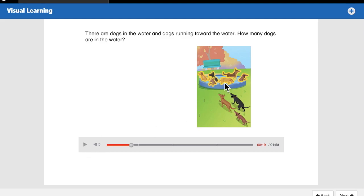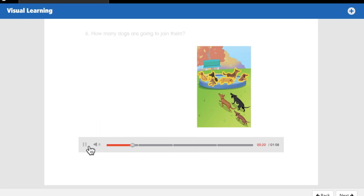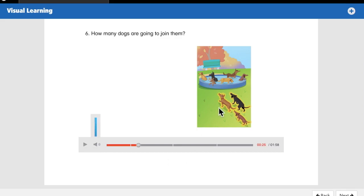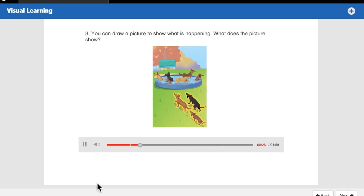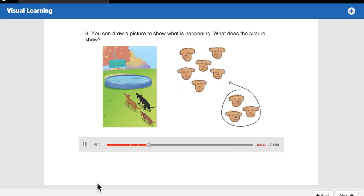We're going to have to count them — there are quite a few. One, two, three, four, five, six. Looks like six dogs are in the water. Six. How many dogs are going to join them? Let's count them: one, two, three. Three dogs are joining them.